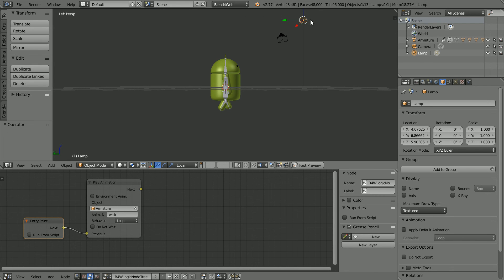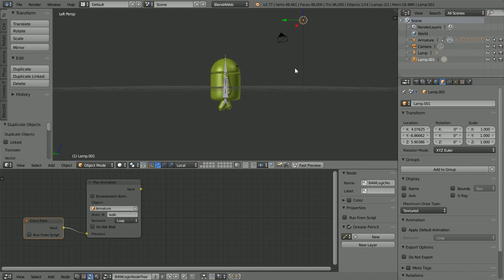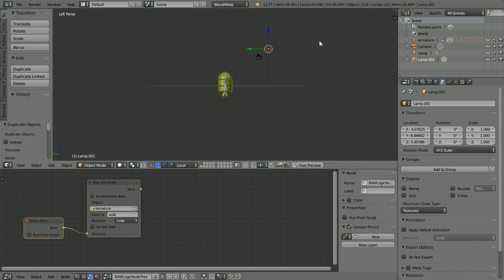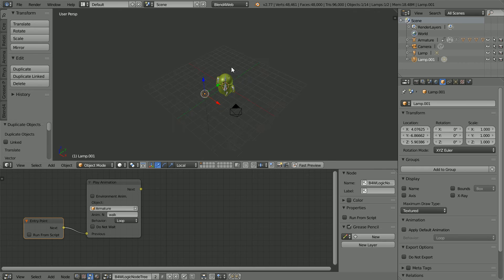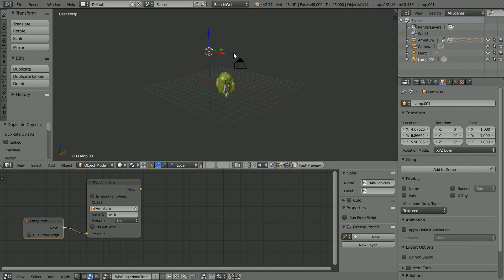Duplicate the lamp. Shift D and enter. And use the tips of the arrows to move the duplicate to the side and to the back.